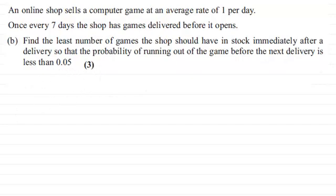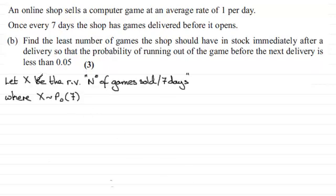If you'd like to have a go at this one, just pause the video for a moment. Okay, welcome back. Now in the first part of the question I defined a random variable: let X be the random variable — the number of games sold per seven days.